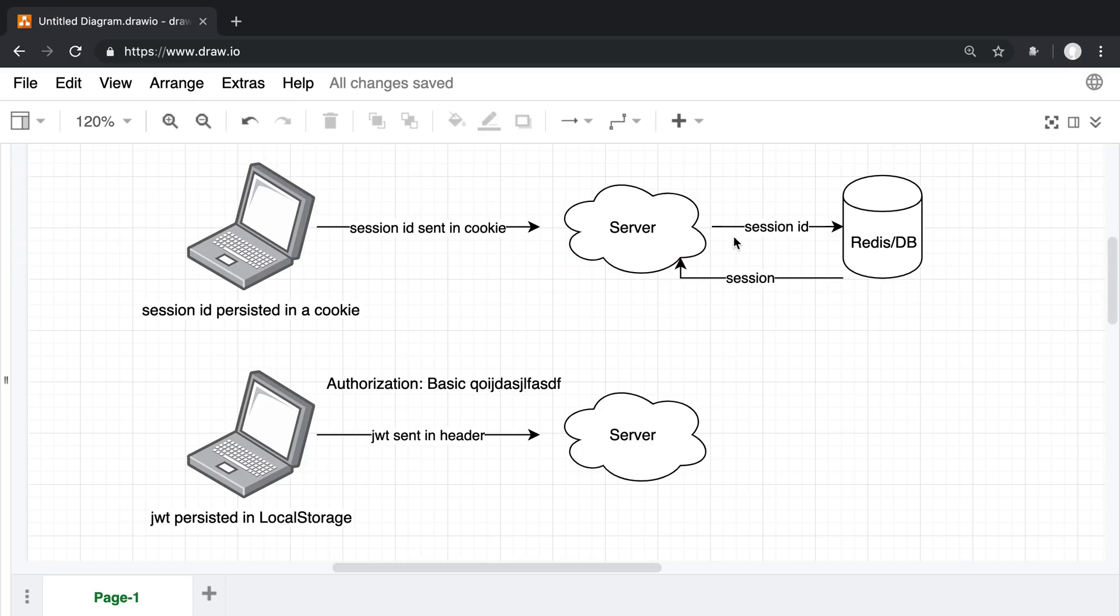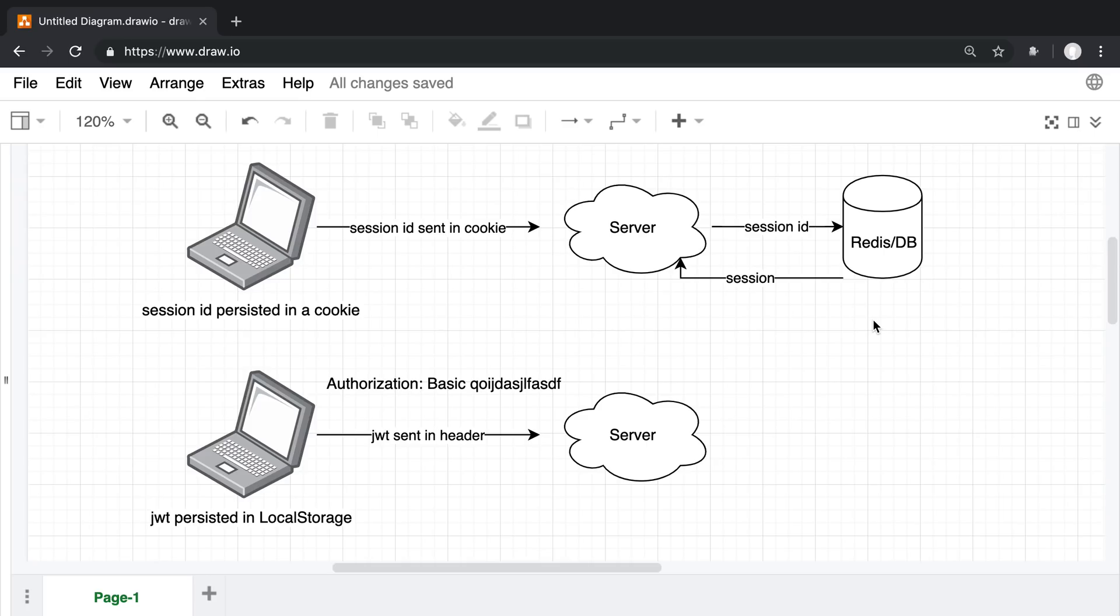They're like, 'Man, I won't be able to use this anymore because server-side sessions only work with cookies.' Maybe they want to store the token in async storage on the phone or someplace on the phone that is not a cookie, so they get discouraged.